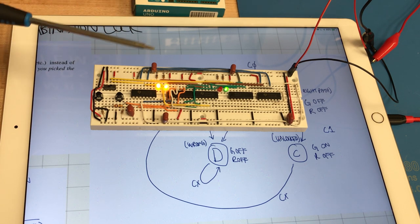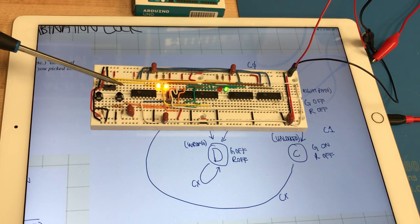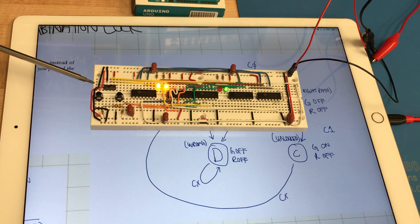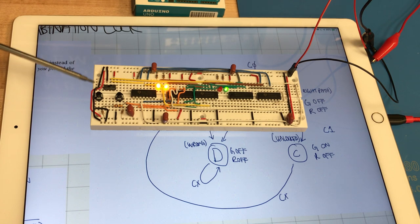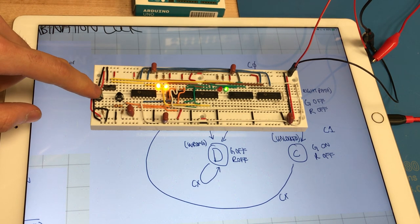So from this state we can press either the reset push button or the enter push button and it will return to the reset state.